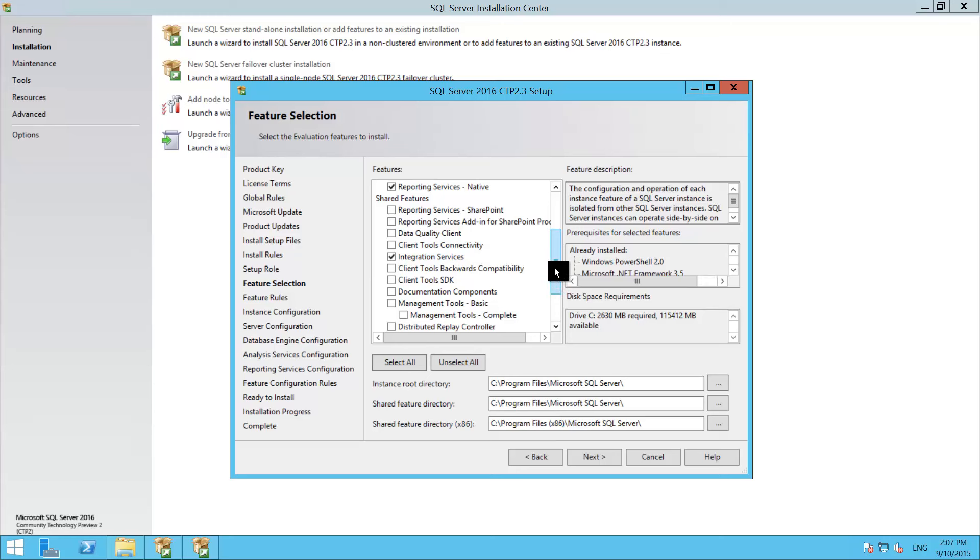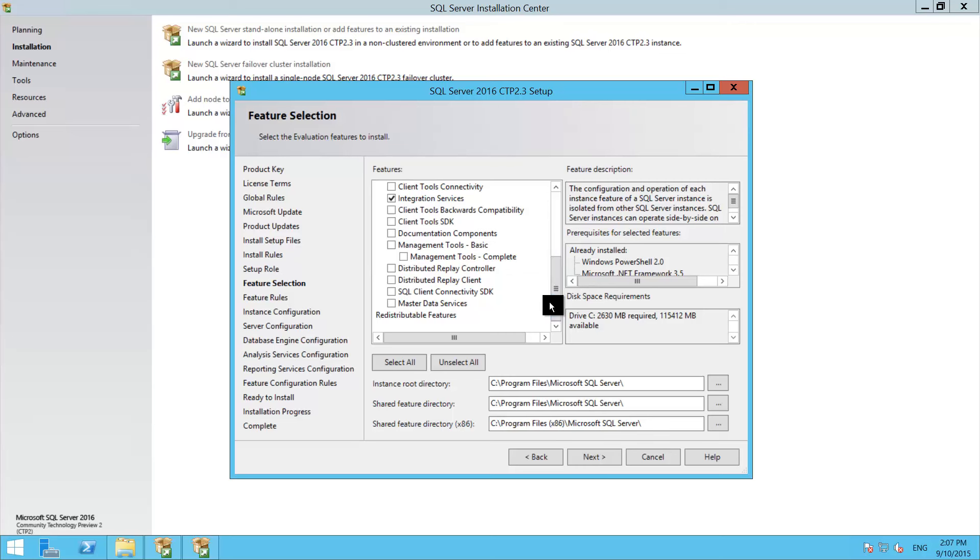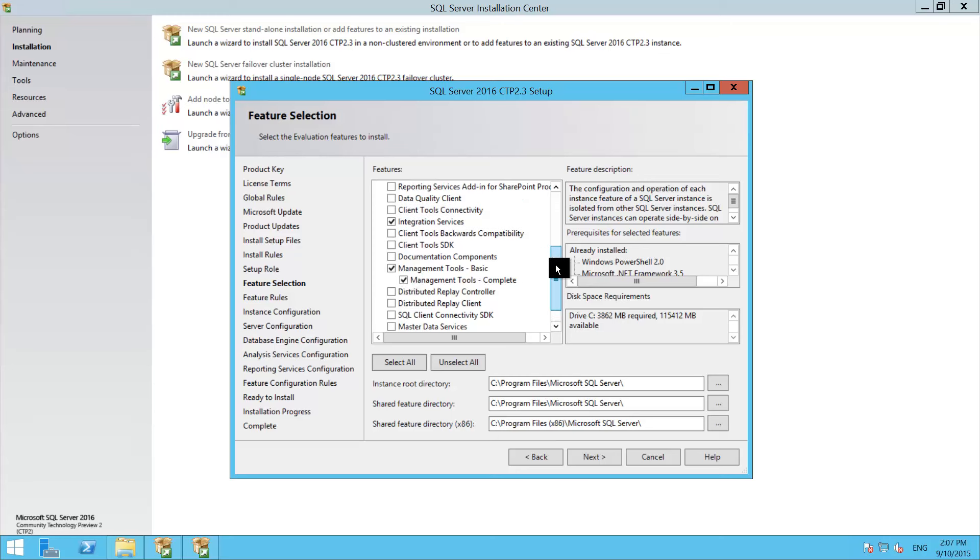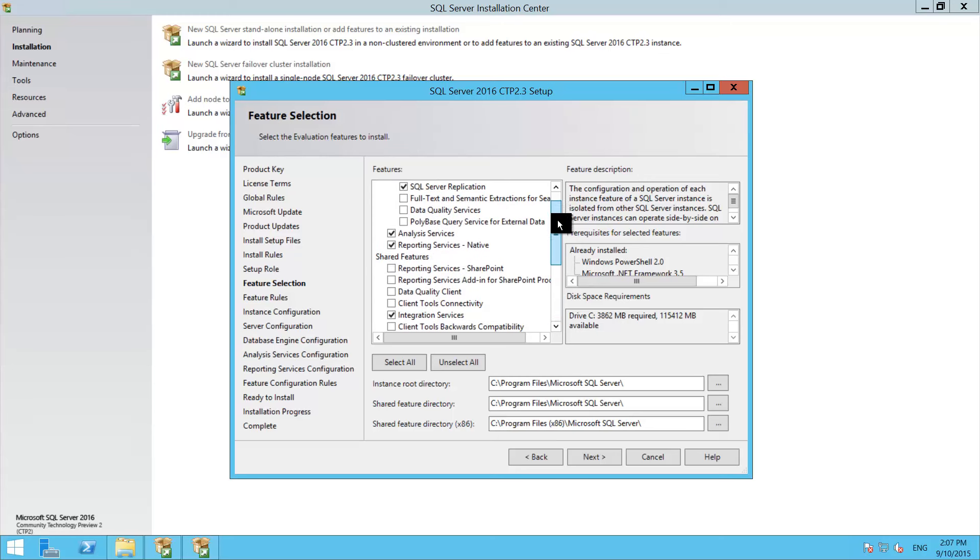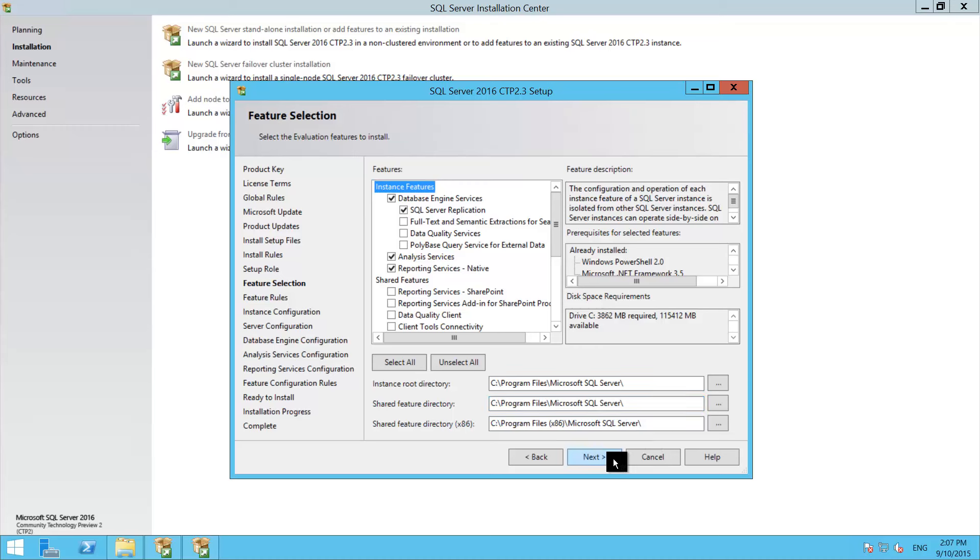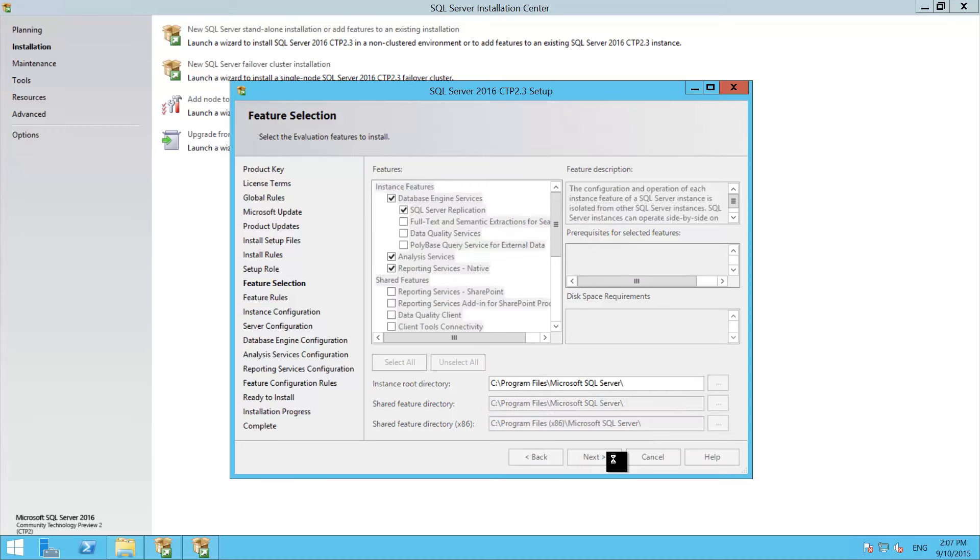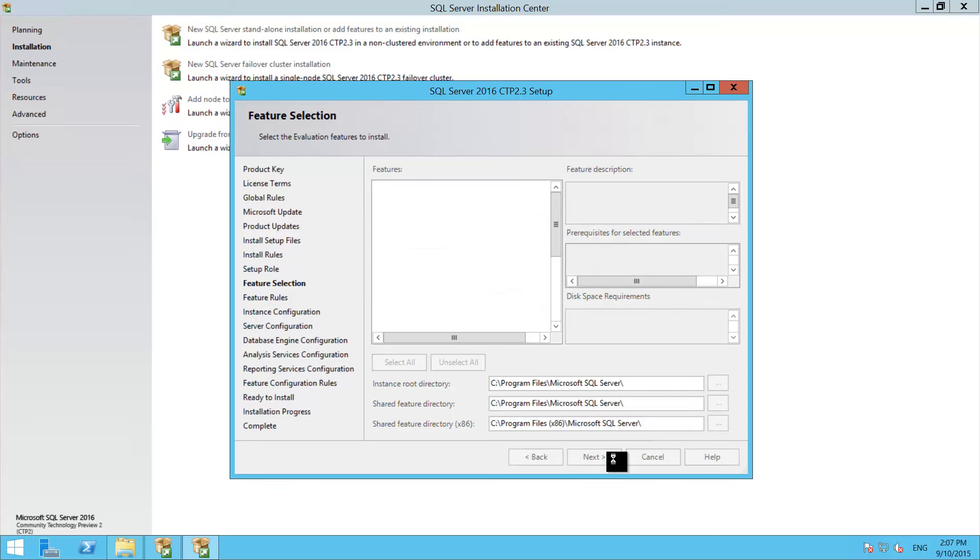Like I mentioned previously on the slides, management studio is now going to be an out-of-band release, but there is a version that comes with the media, so I'm just going to go ahead and install that right now anyway. Do a quick review and let's go, press next.